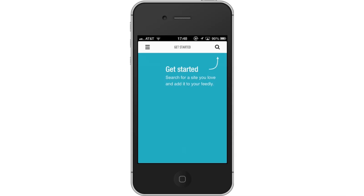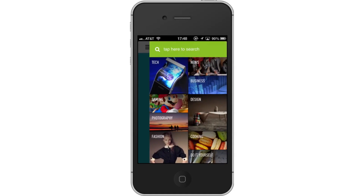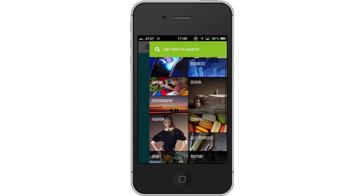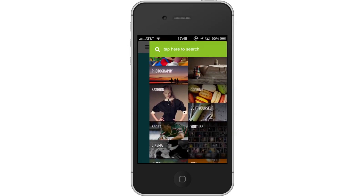Tap the magnifying glass icon in the top right corner of the screen. Then tap Category. You will now see a variety of categories to search in. Let's tap Fashion.